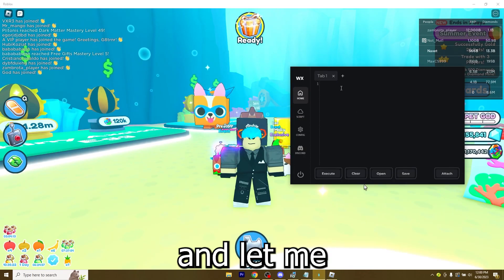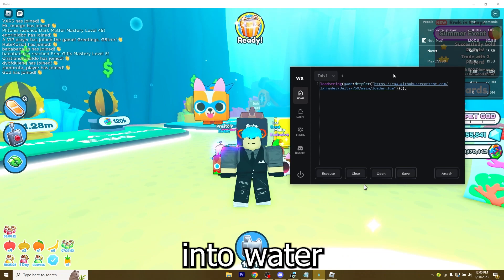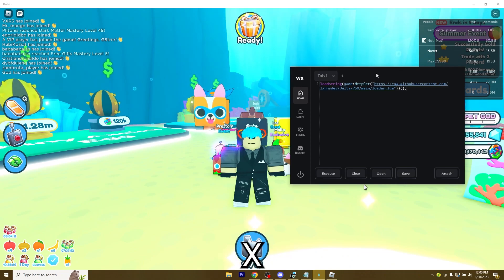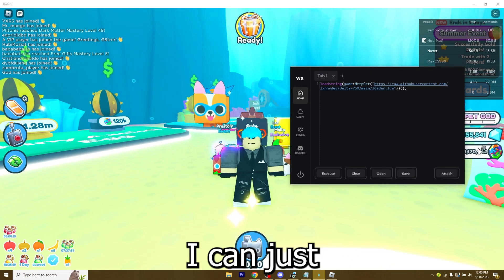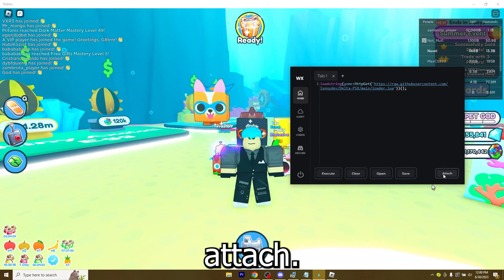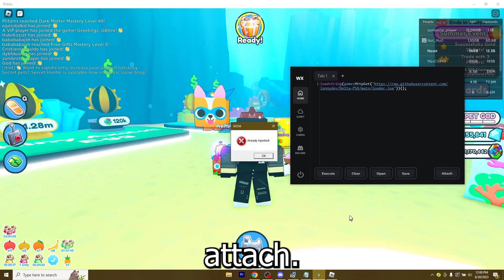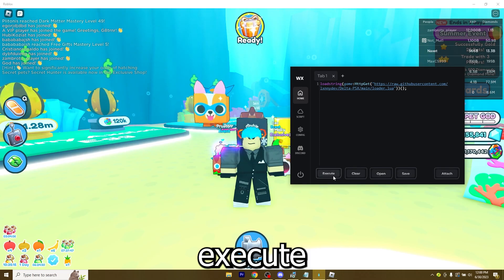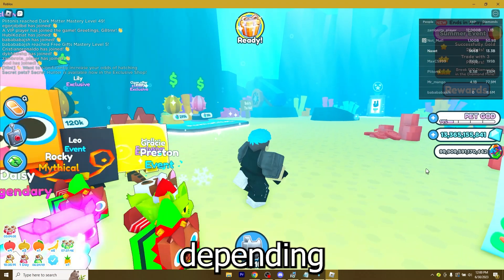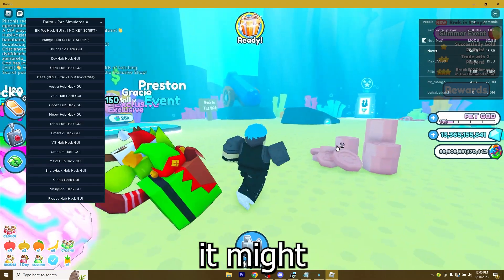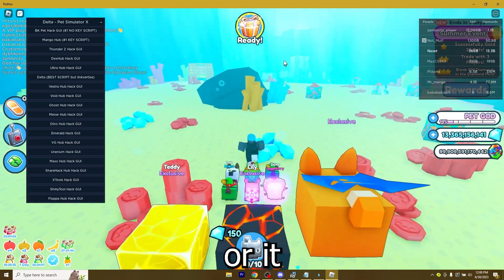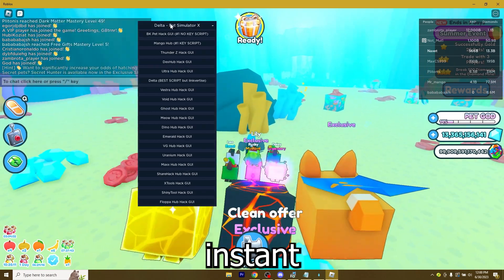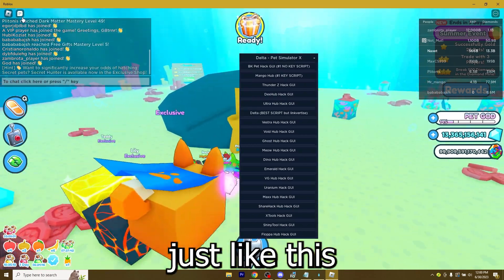Let me paste it into WaterX. Now I can just attach. It's ready. Inject it. And now execute. Depending on the script, it might take a while or it may be instant just like this one.